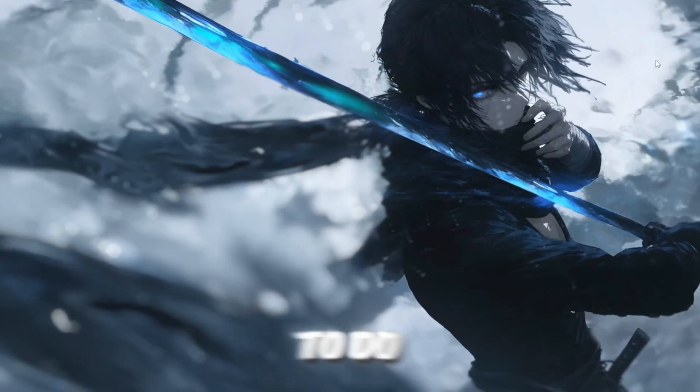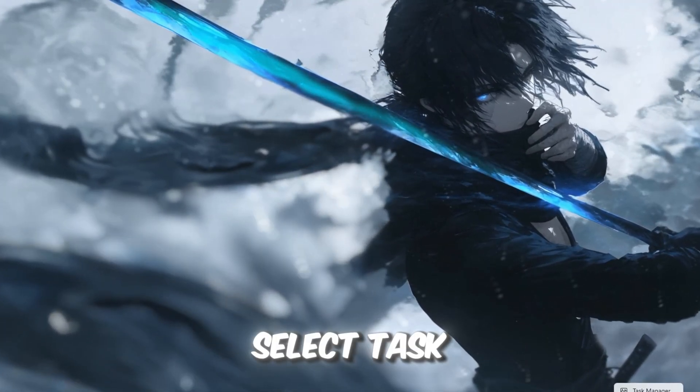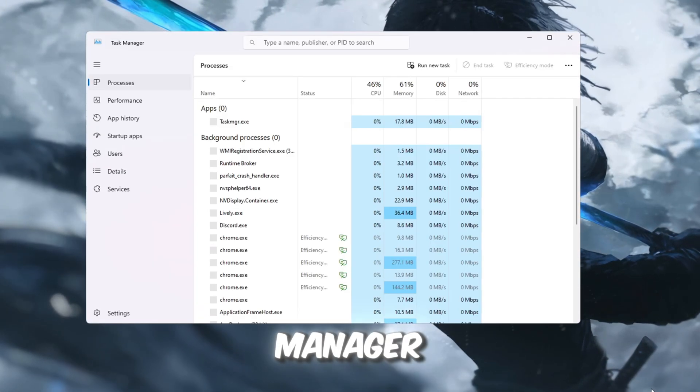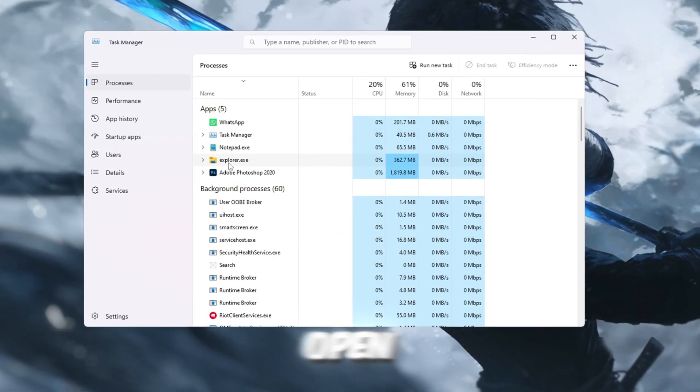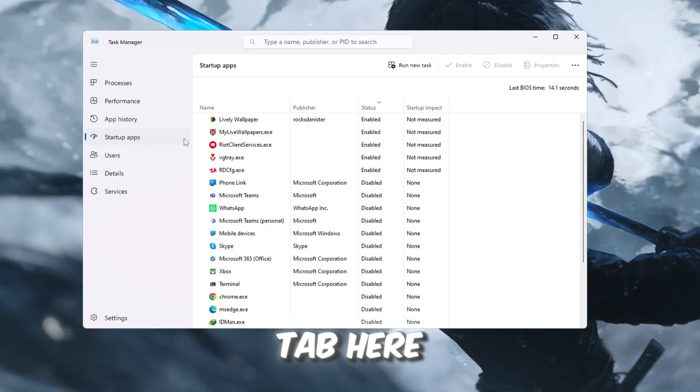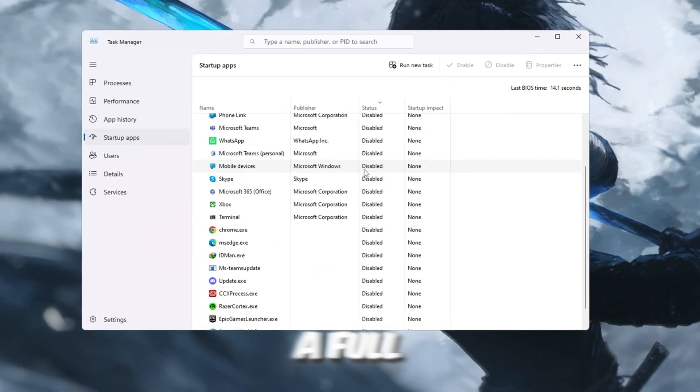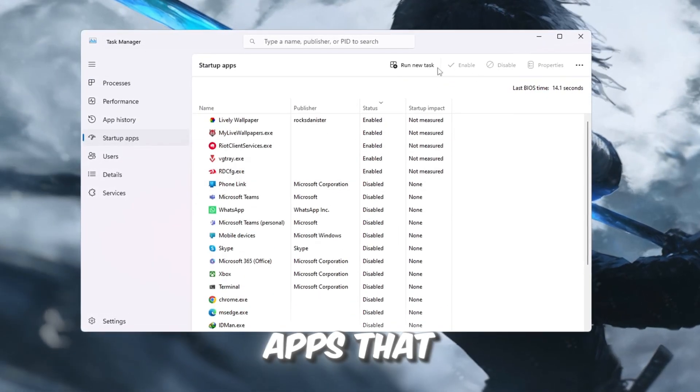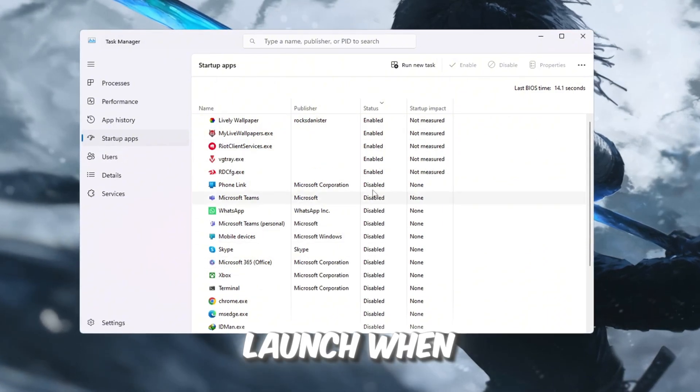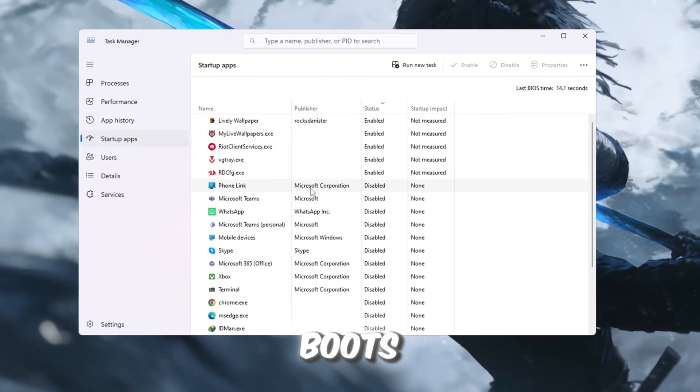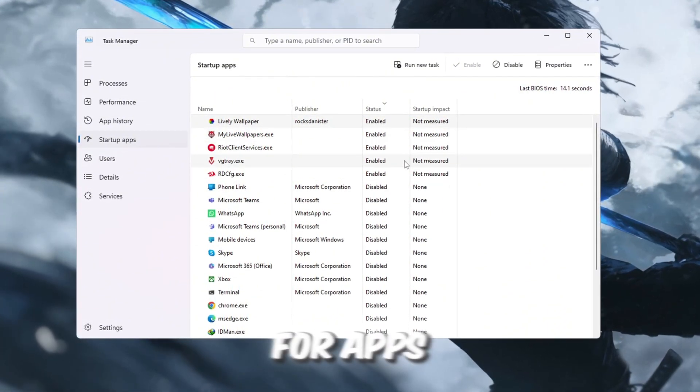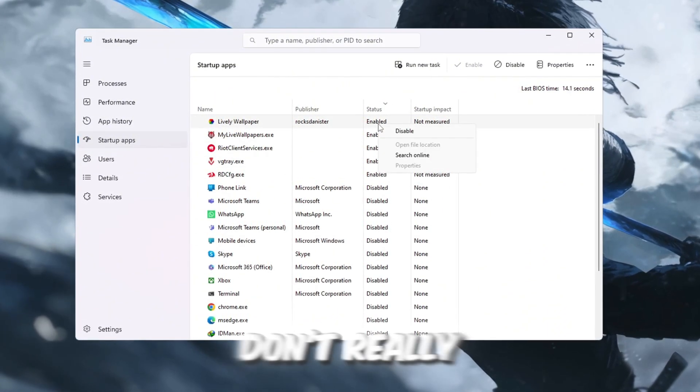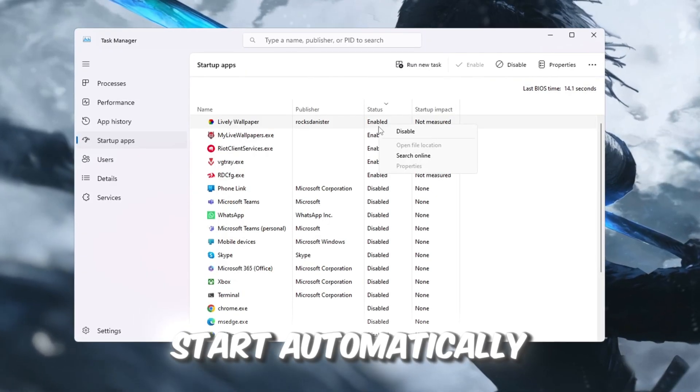To do this, right-click your taskbar and select Task Manager. Once Task Manager is open, go to the Startup tab. Here you'll see a full list of apps that automatically launch when your PC boots. Carefully go through this list and look for apps that you don't really need to start automatically.